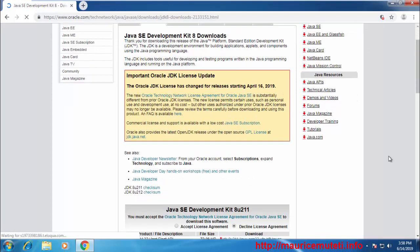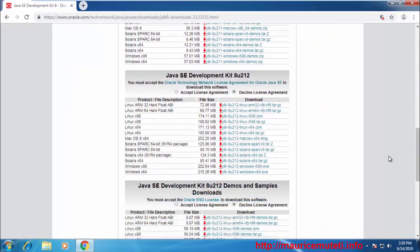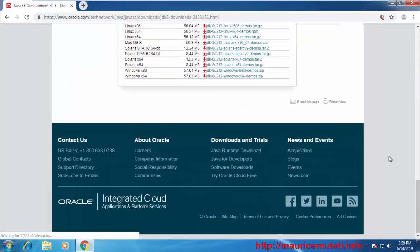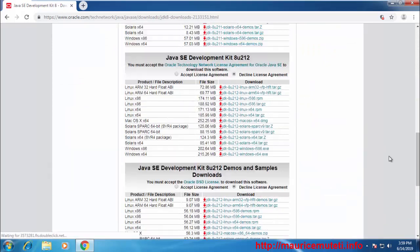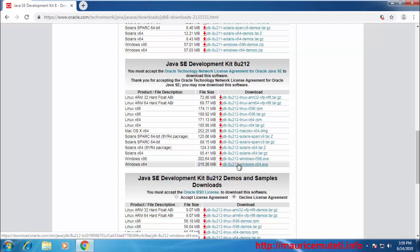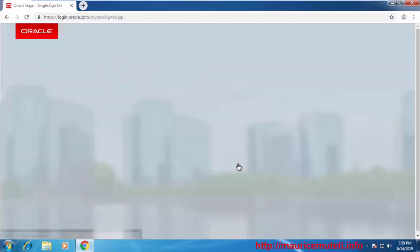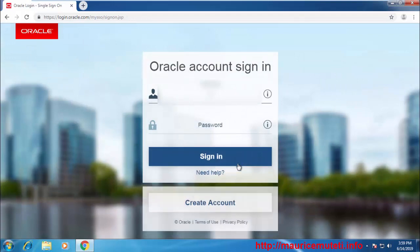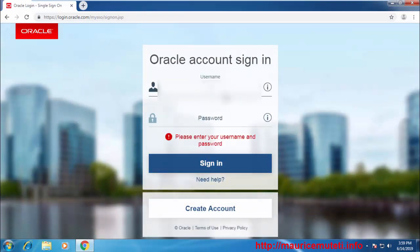After the website loads, locate the version you want to install. Accept the license agreement. I'm choosing the JDK executable file for Windows 64-bit. This depends on your operating system type. If your Windows is 32-bit, then download the 32-bit version.